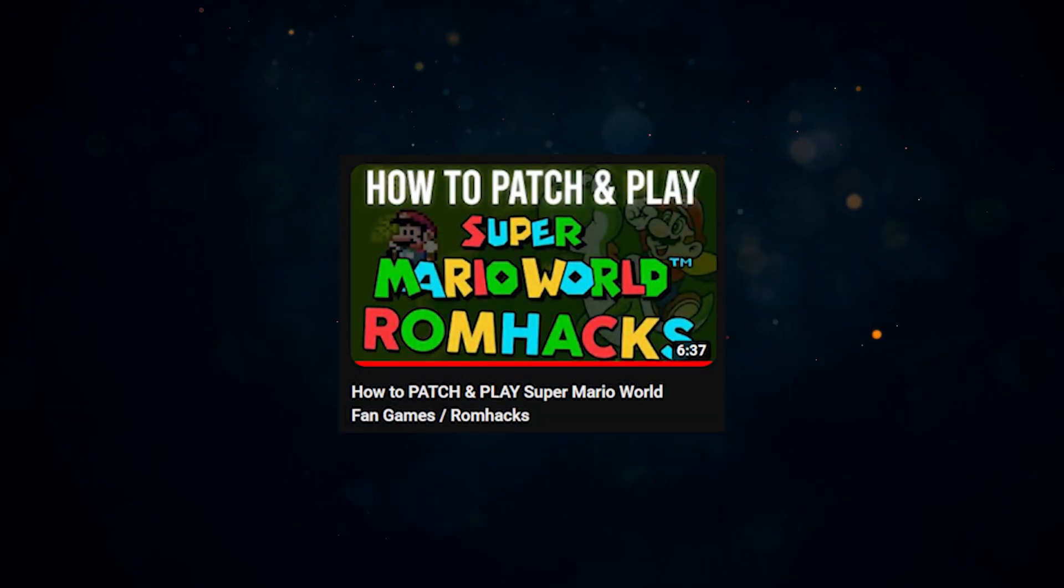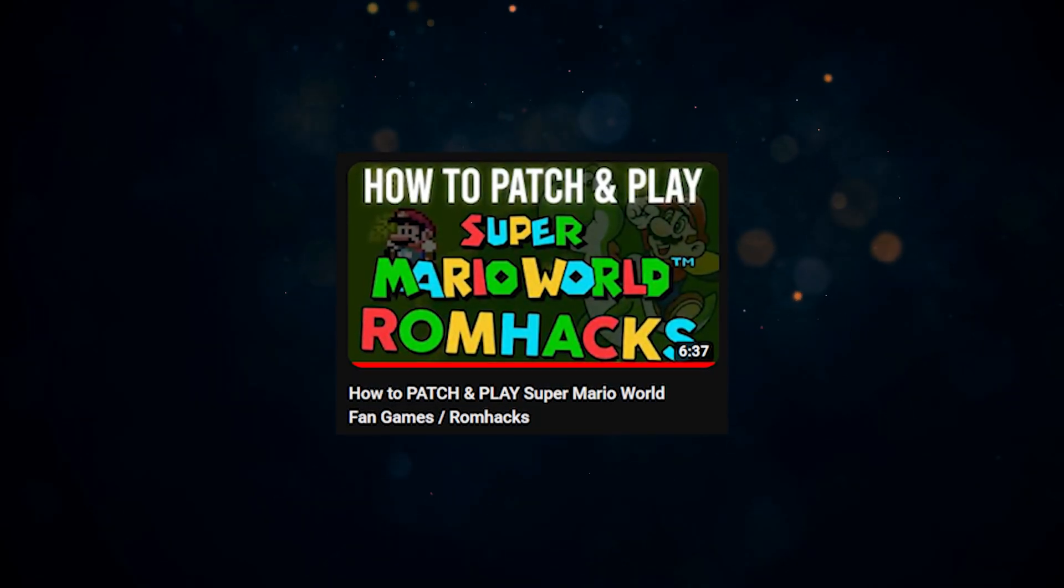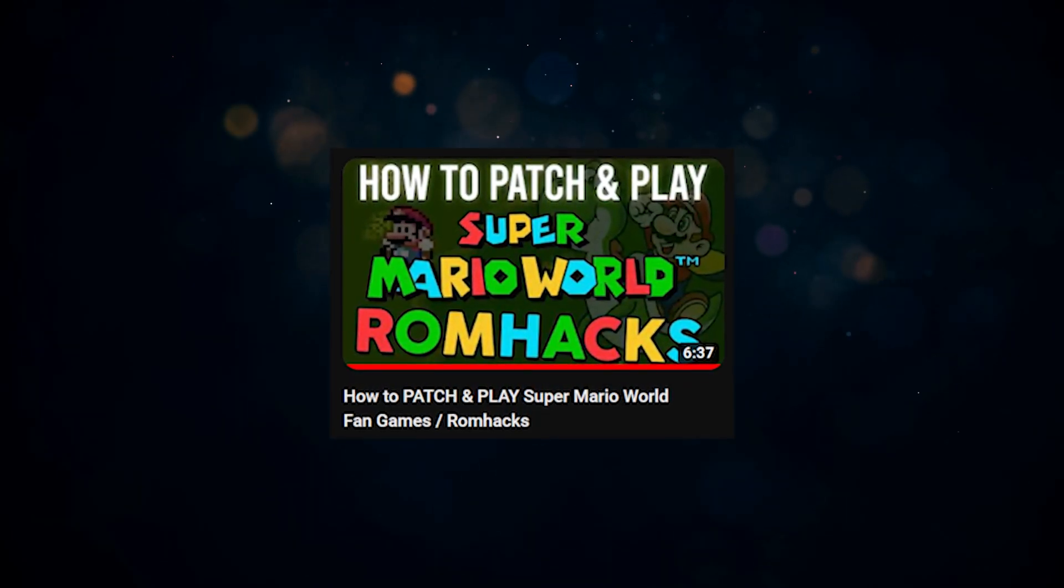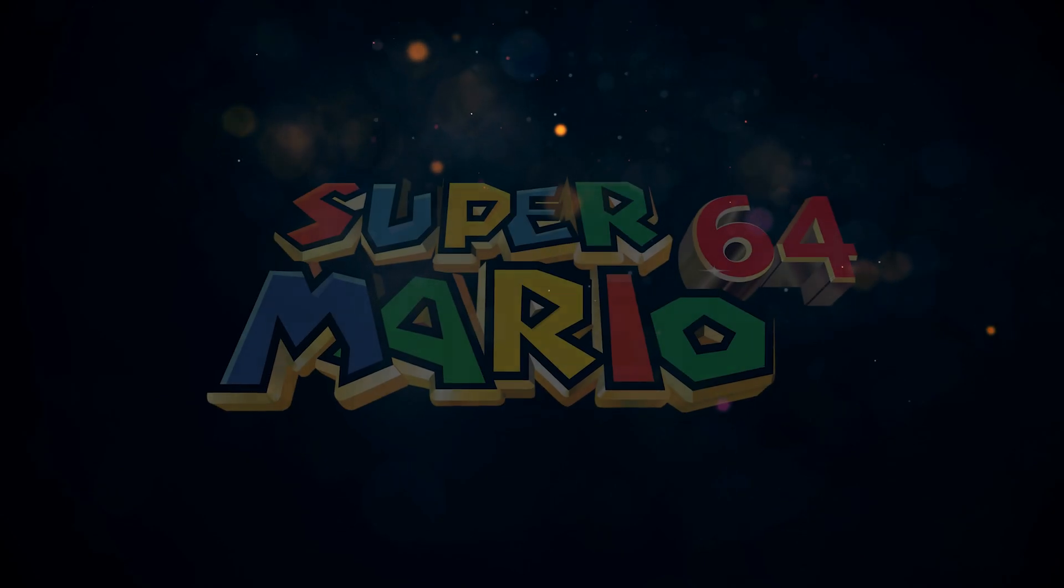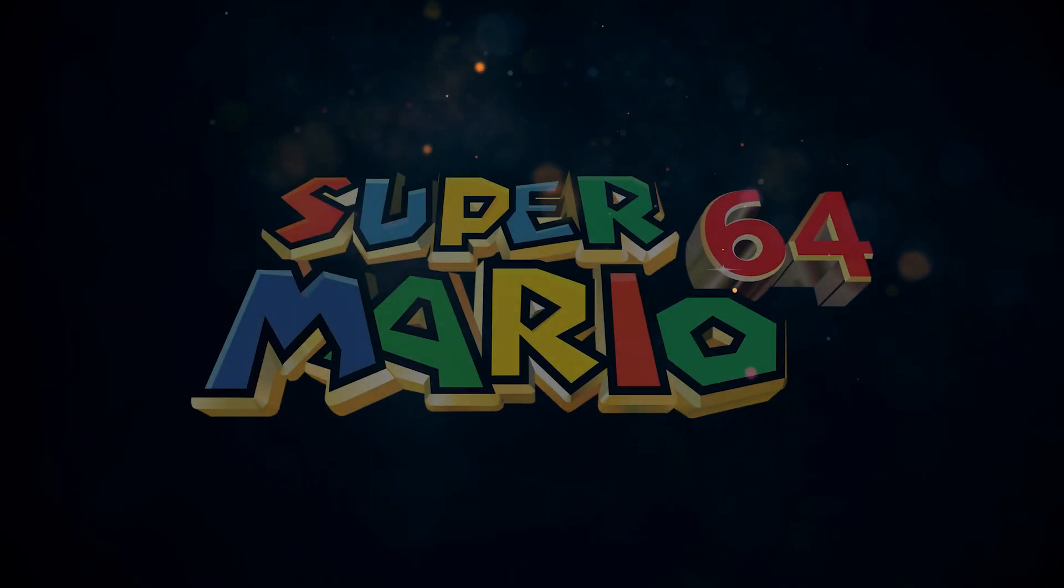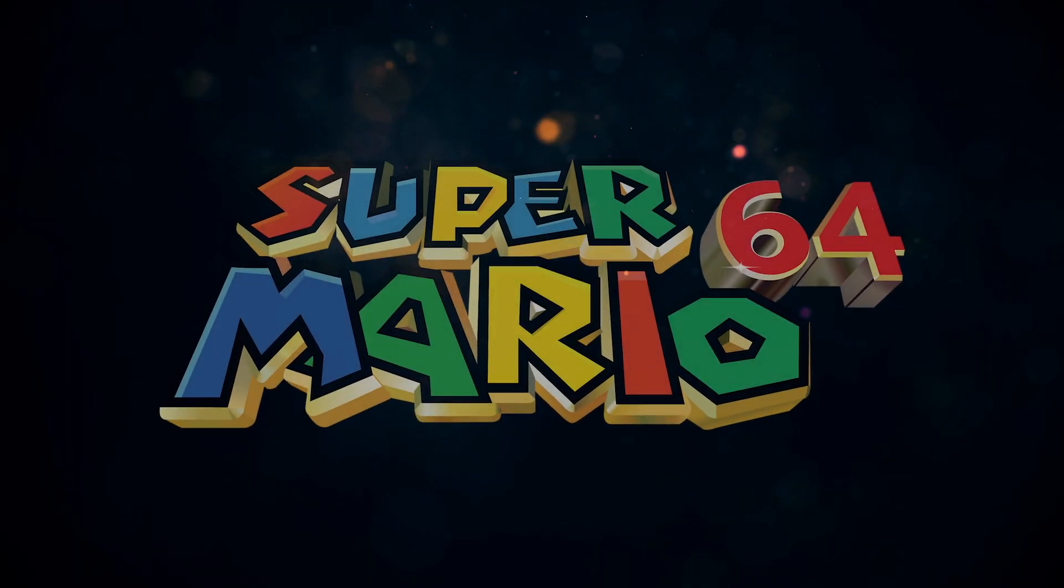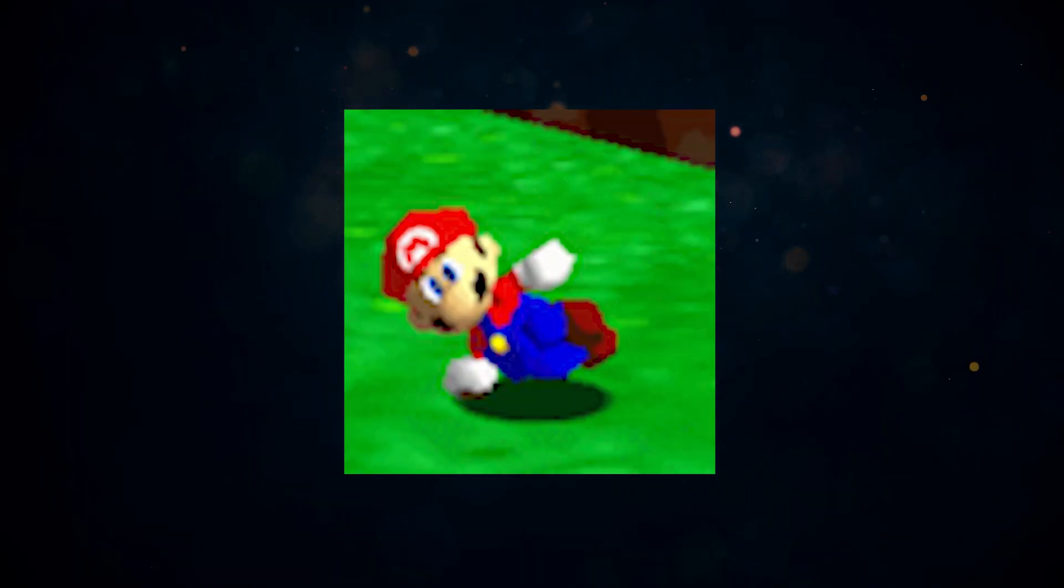I already made a video covering how to ROM hack Super Mario World, and from the looks of it you guys really liked it. So we're gonna step this up a bit and go into one of the best 3D games ever made, Super Mario 64.